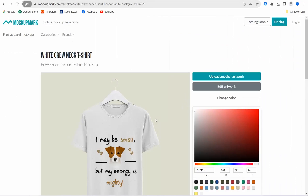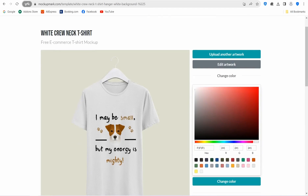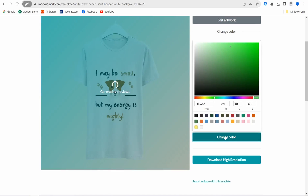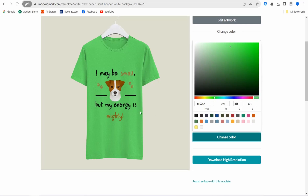There is a wide range of mockups, and you can change item colors. For example, hover over a t-shirt, click on it, and change the color from white to yellow, black, gray, green, and so on. Select your color, click 'Change Color,' and then download in high resolution.